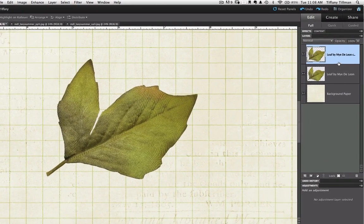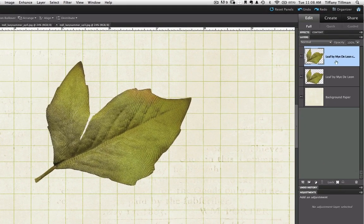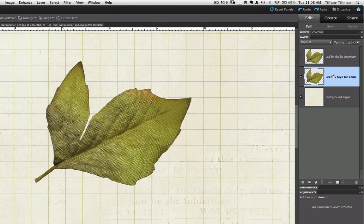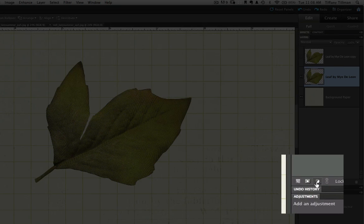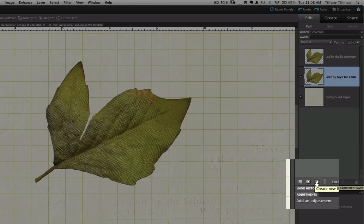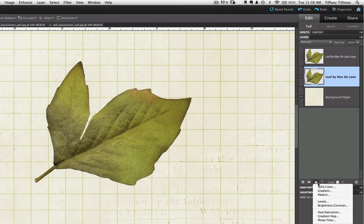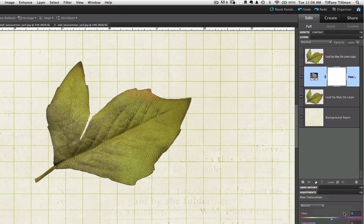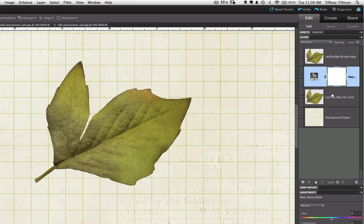Toggle off the visibility of the top element layer. We don't need to see it right now. Then, click on the Create New Fill or Adjustment Layer icon in the Layers panel. Select Hue Saturation from the drop-down listing. And a new adjustment layer will appear over your Elements layer. Then, create a Clipping Mask or Group from the Adjustment Layer to the Element Layer. And there are a few ways to do that.